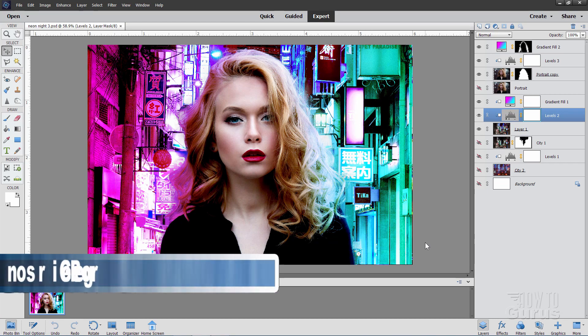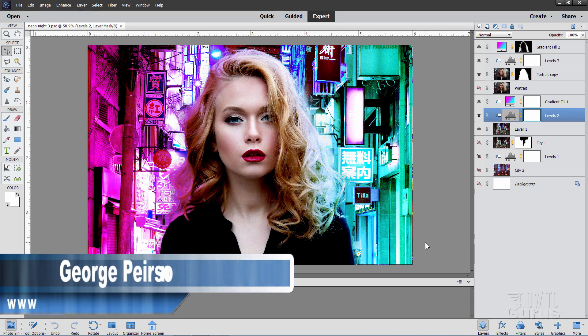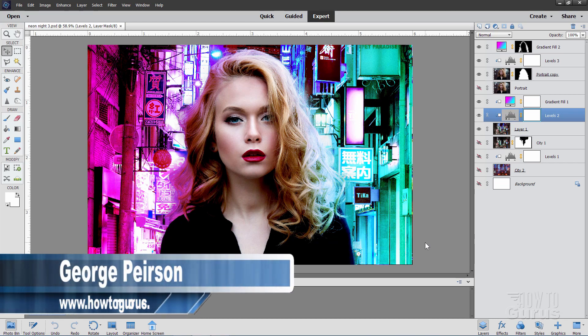Hi, I'm George and in this special beginning Photoshop Elements video, I'll be talking about how to save a file.